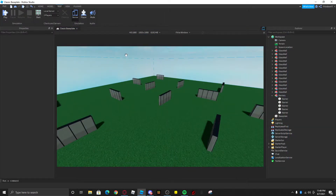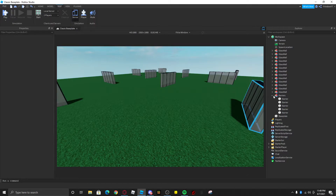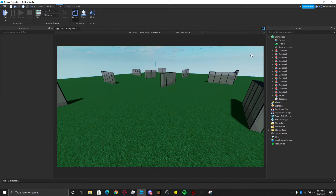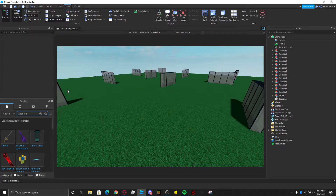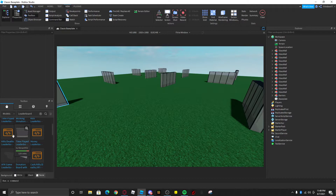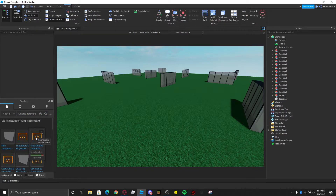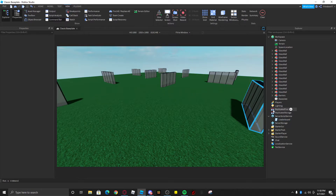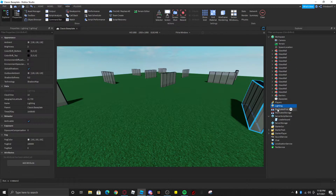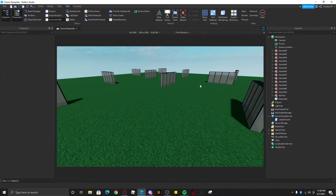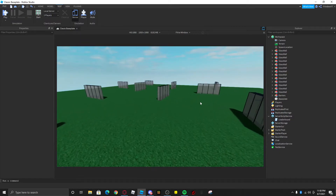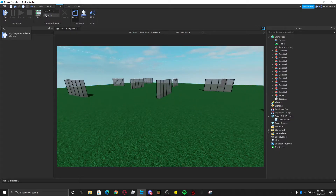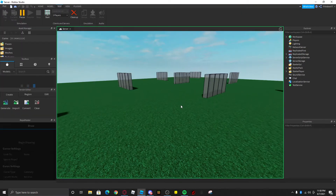The next step is adding a kills and deaths leaderboard in the top right corner. It's as simple as searching 'leaderboard' in the Toolbox. You should find a kill/death leaderboard. You can either keep it in Workspace or put it into ServerScriptService — I don't recommend putting it into other classes because there's a chance the script might not work, since some scripts only work in certain classes.